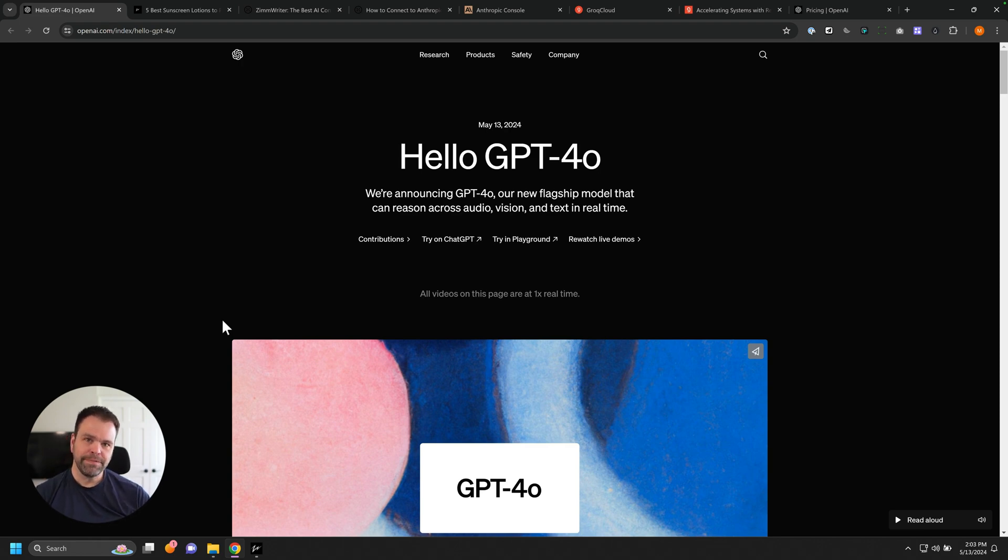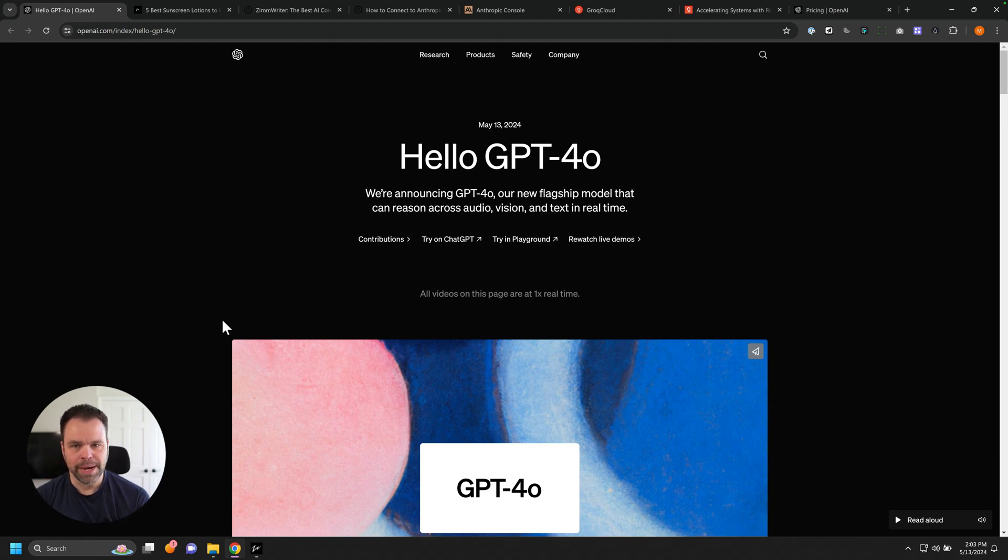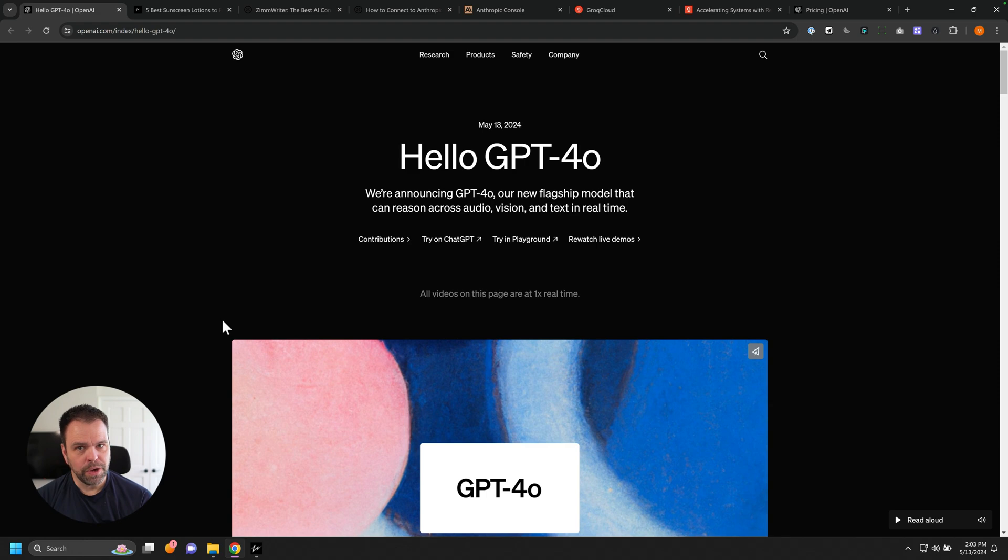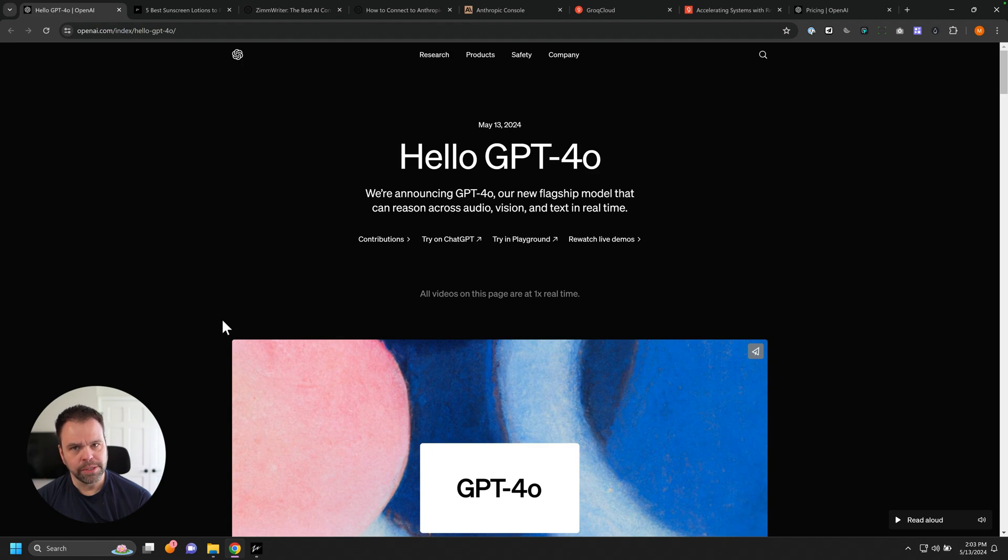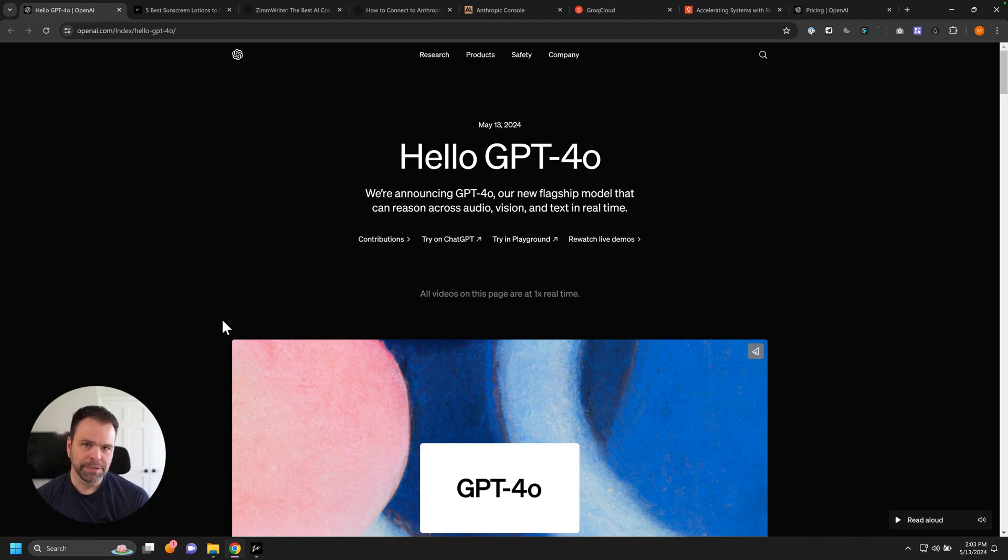So right now, GPT 4.0 is inside of ZimWriter Live. You can use it right now. Not only that, a couple days ago, I also added the Claude models. There's Claude Haiku, Claude Sonnet, and Claude Opus. Those are all live in ZimWriter right now. Very powerful models if you don't like using those OpenAI models.